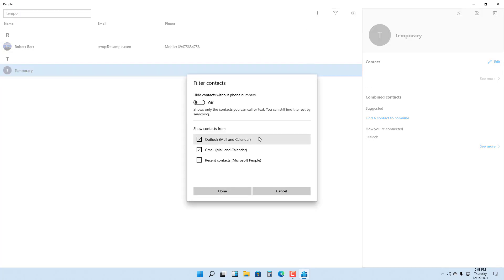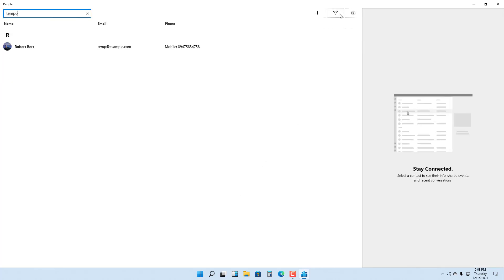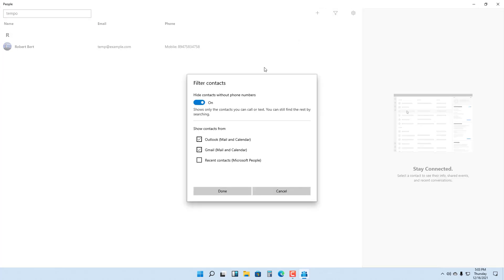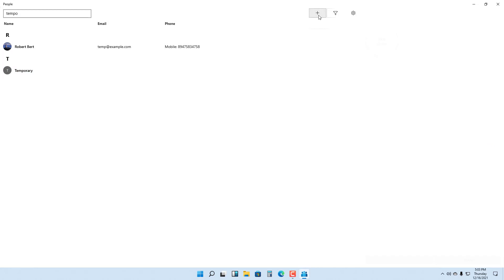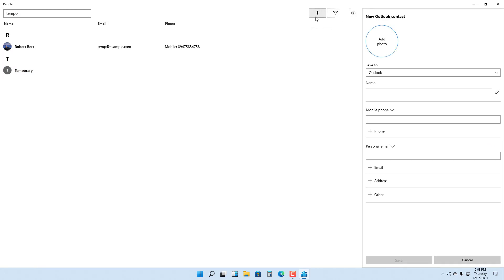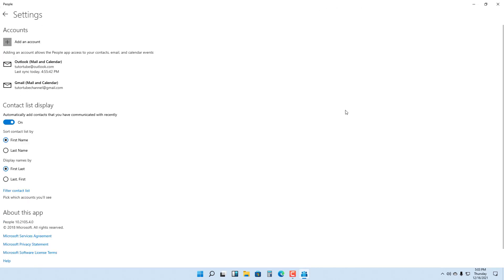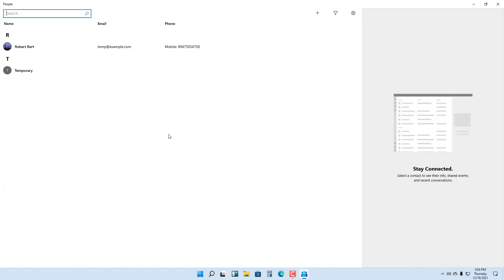Besides that, you have the filtering options over here. You can hide contacts without any phone number. On the top you have the plus button where you can make contacts. You can go to Settings and change different things like you can sort the contact list by first name and last name.